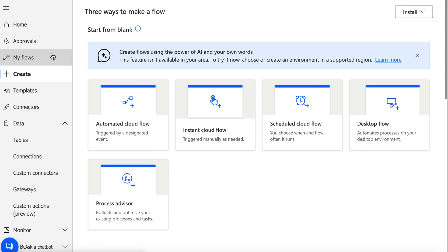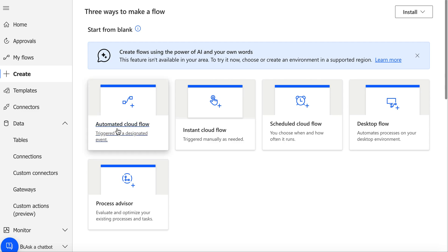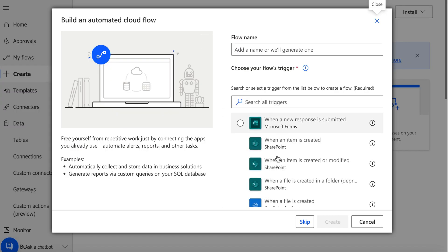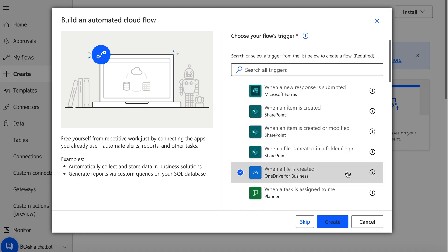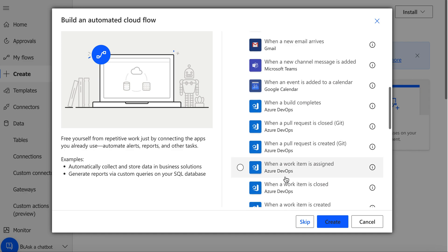Click Create or My Flows, and then you need to choose what kind of flow you want to create. Click Automated Cloud Flow and then choose 'When a file is created.' You can choose for OneDrive for Business or